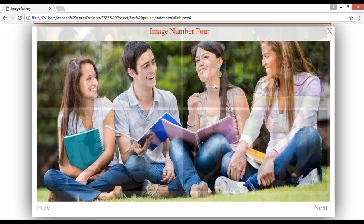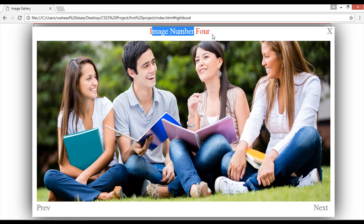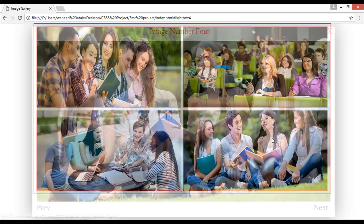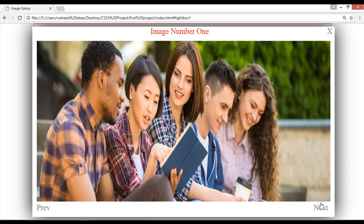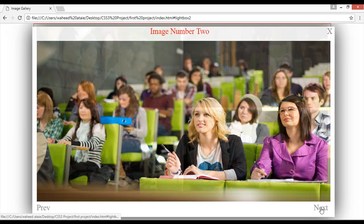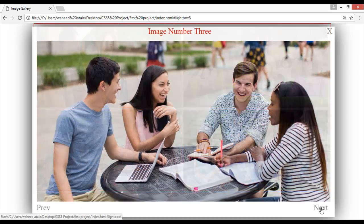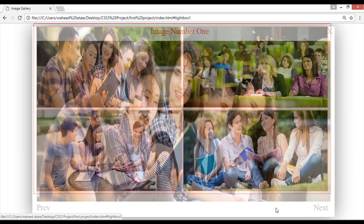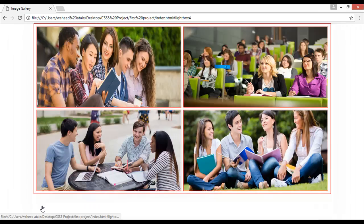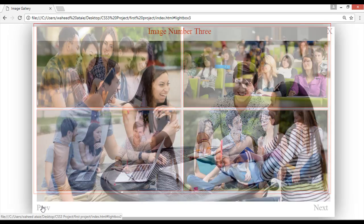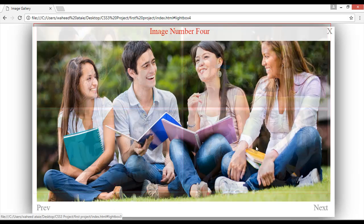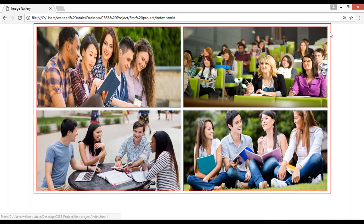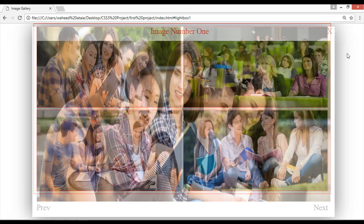Click on any image. You can see image number four and from here you can close this image. By clicking next you go to image number one, then image number two, image number three, image number four again, and back to image number one. This is the prev button: four, three, two, one, and again four. This is the close button.